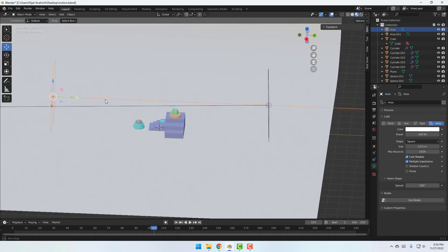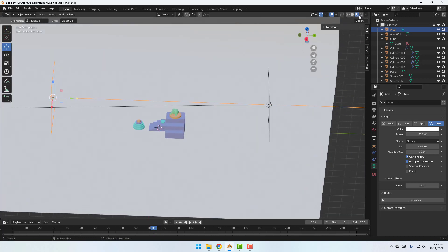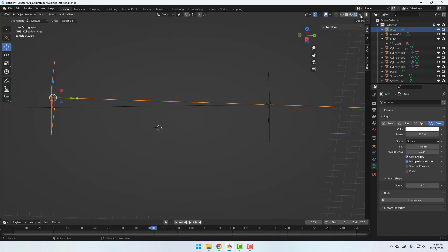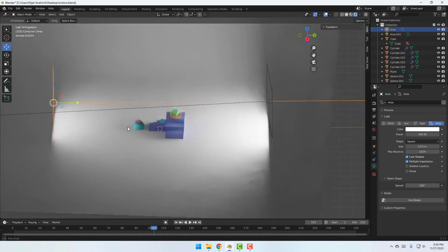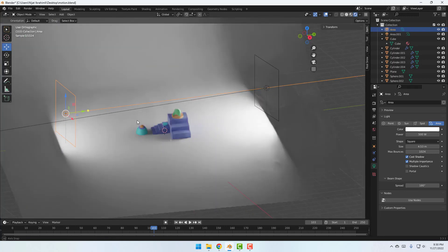Okay, so go to here and click this viewport shading to see render. Okay, very nice.